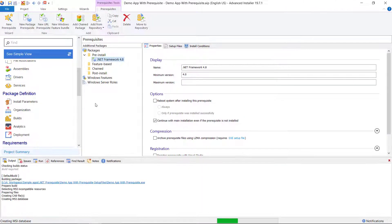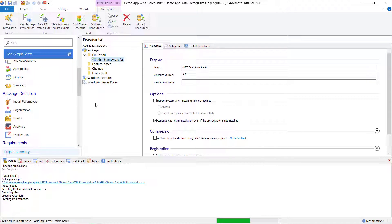That's it. All you have to do now is build your package and your prerequisite will be installed during your main package installation.